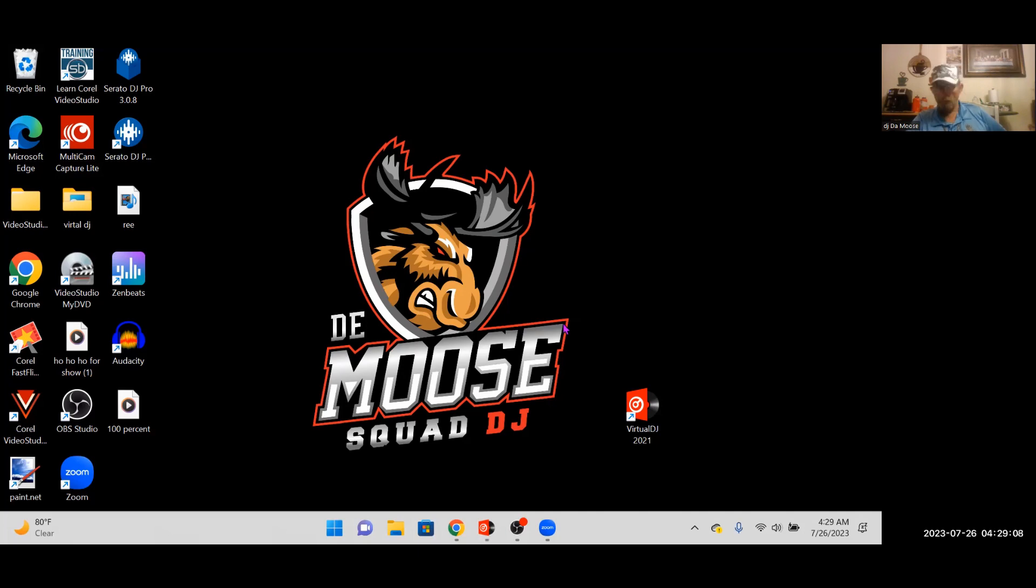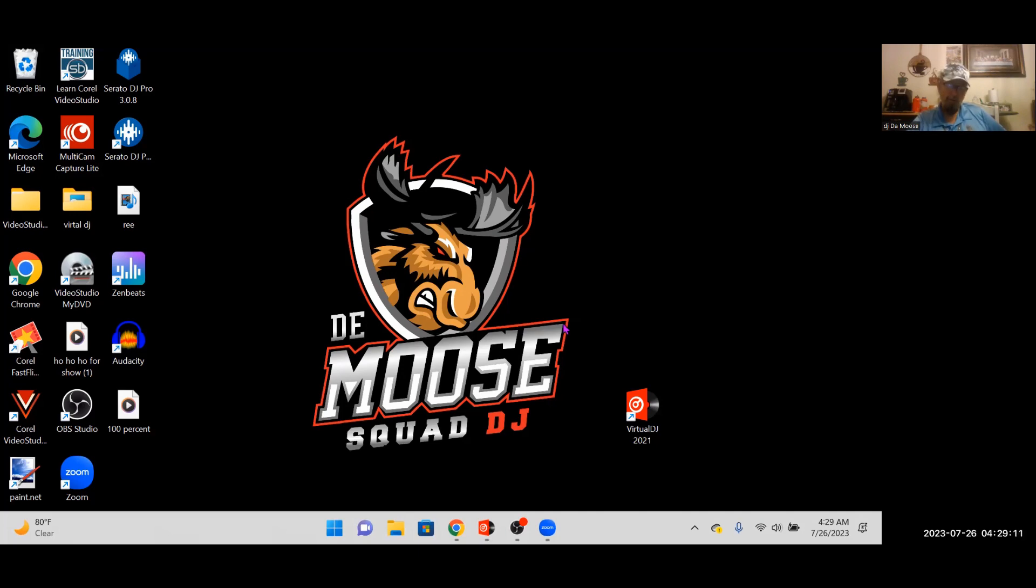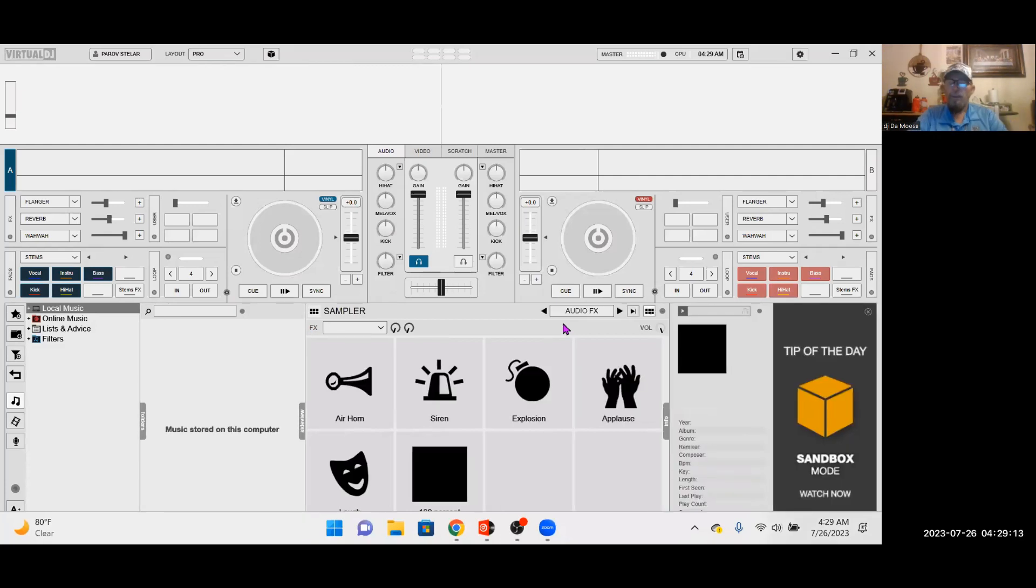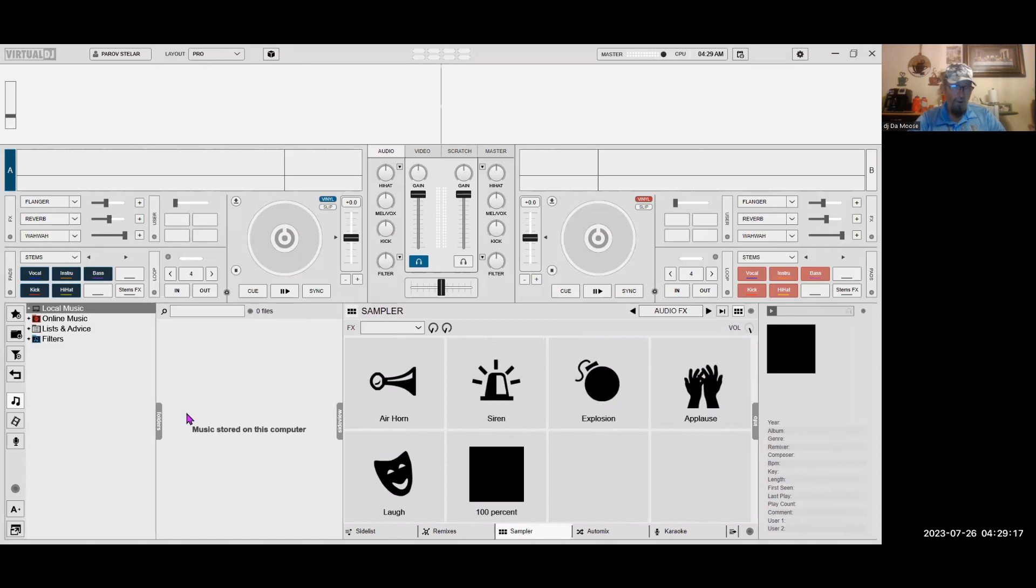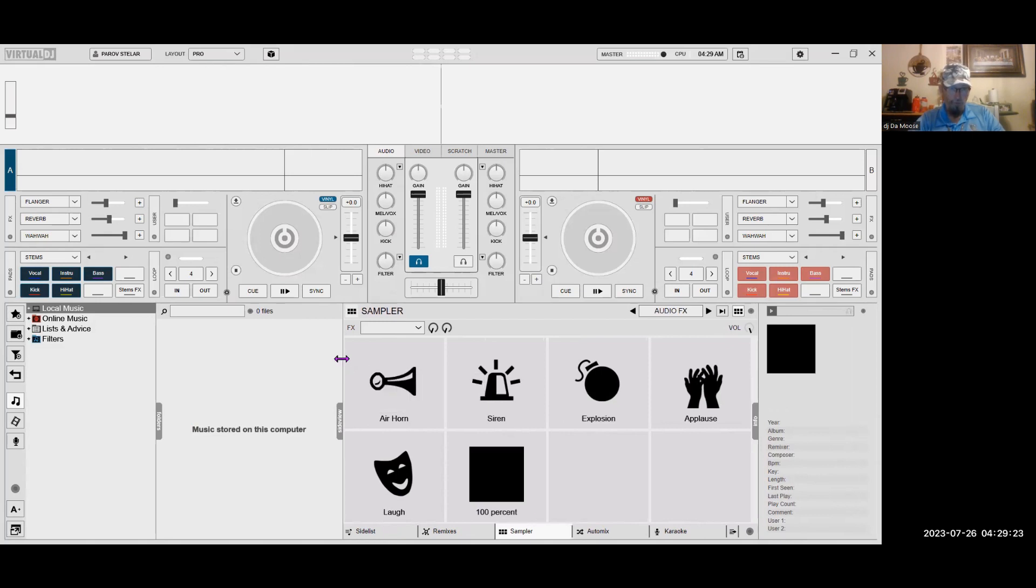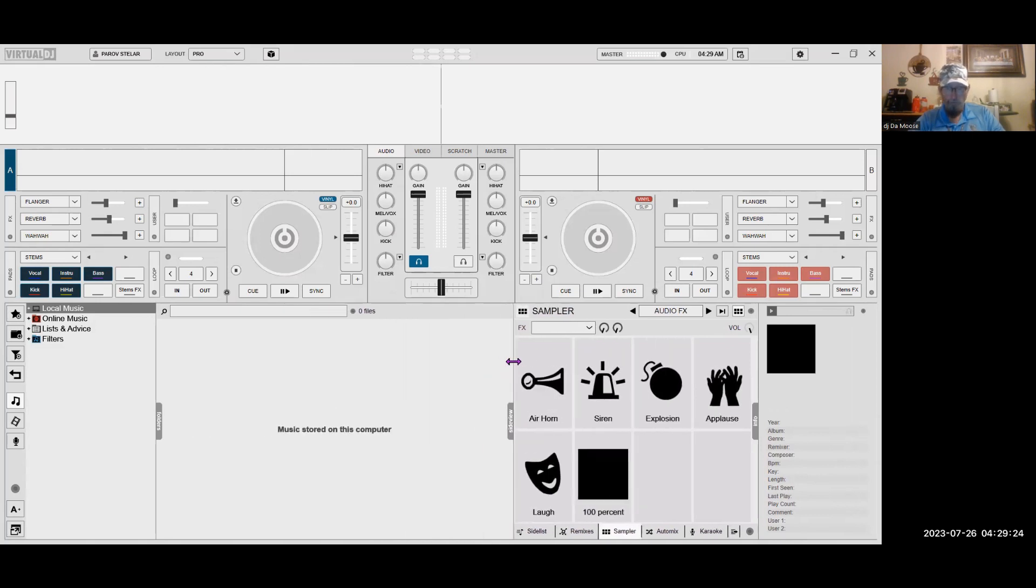There it goes. It's going to pull up now. There we go. Let's get rid of the tip of the day. So this is how it opens up usually when you start Virtual DJ.